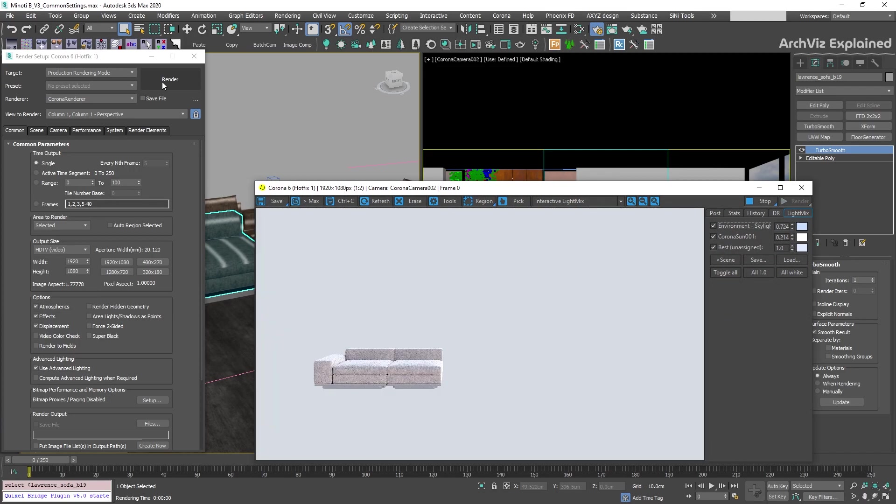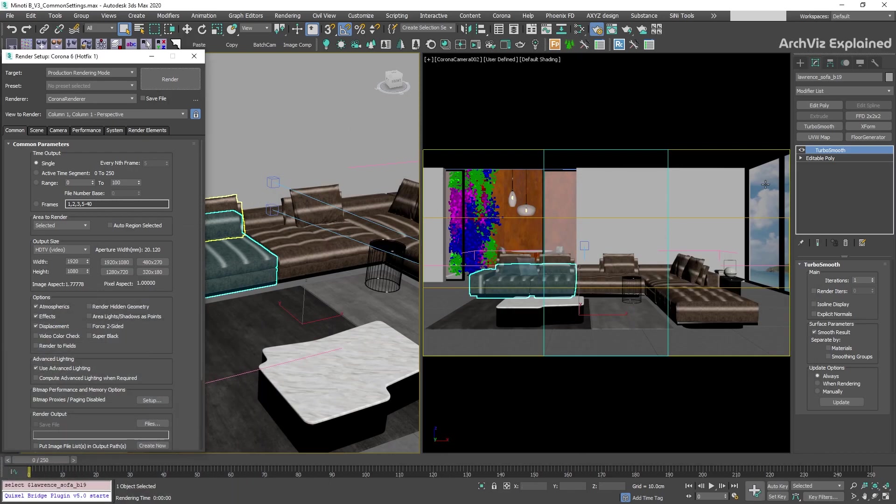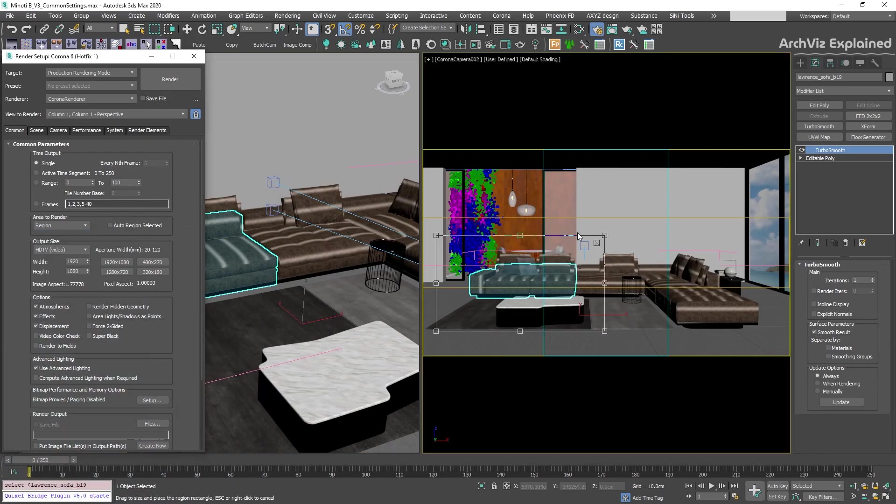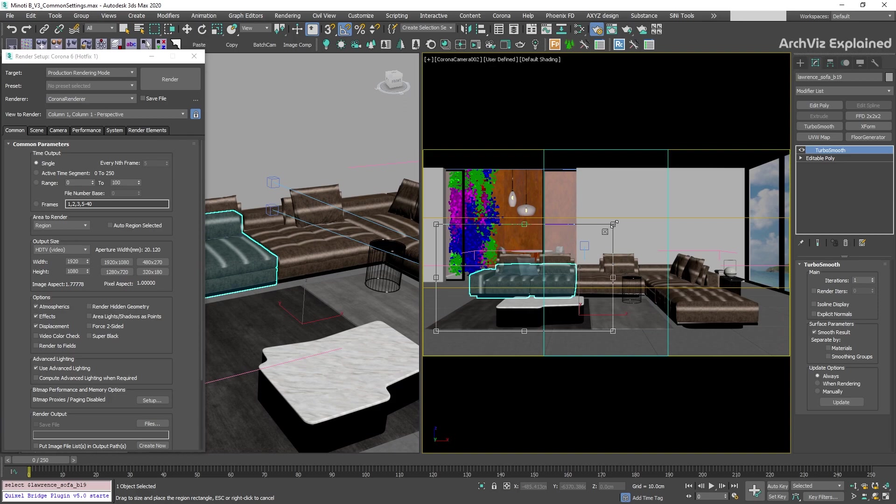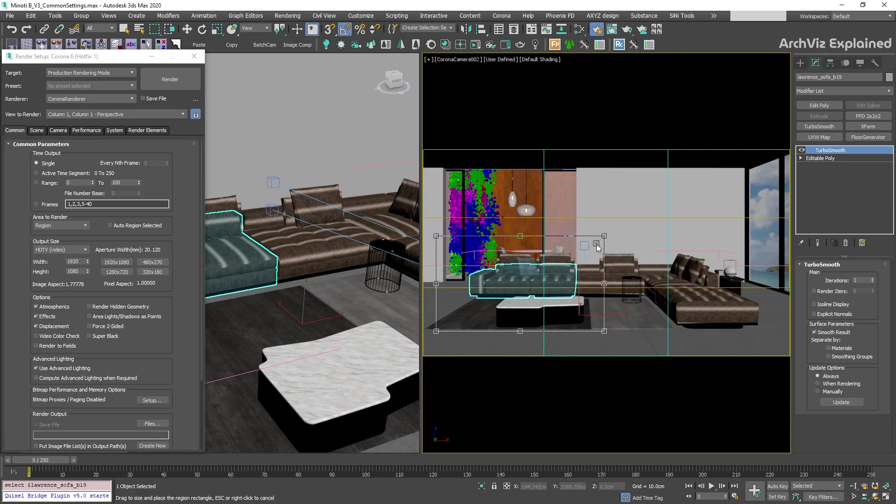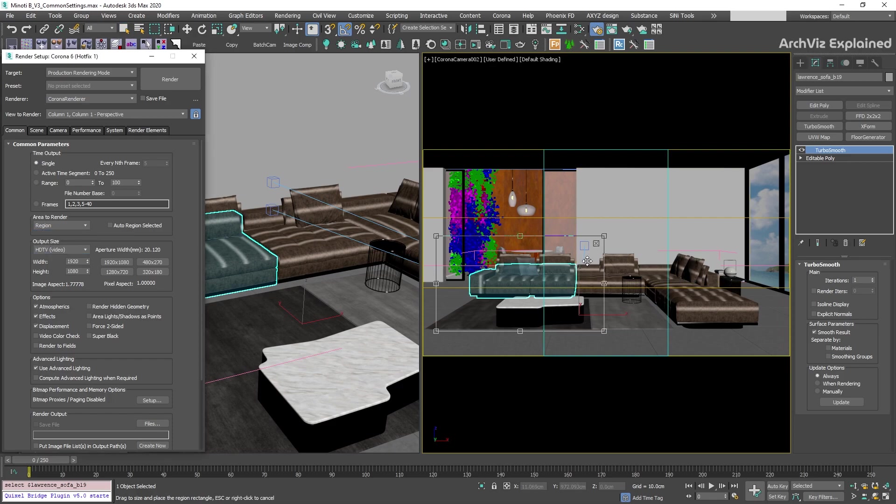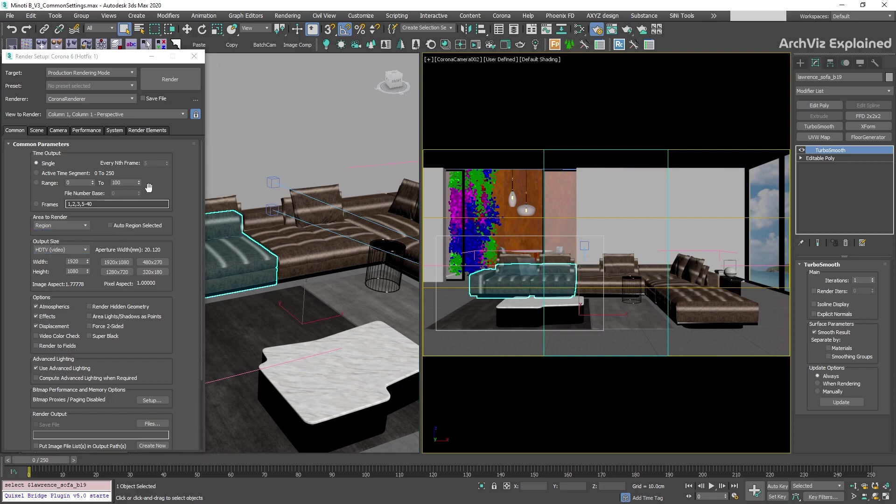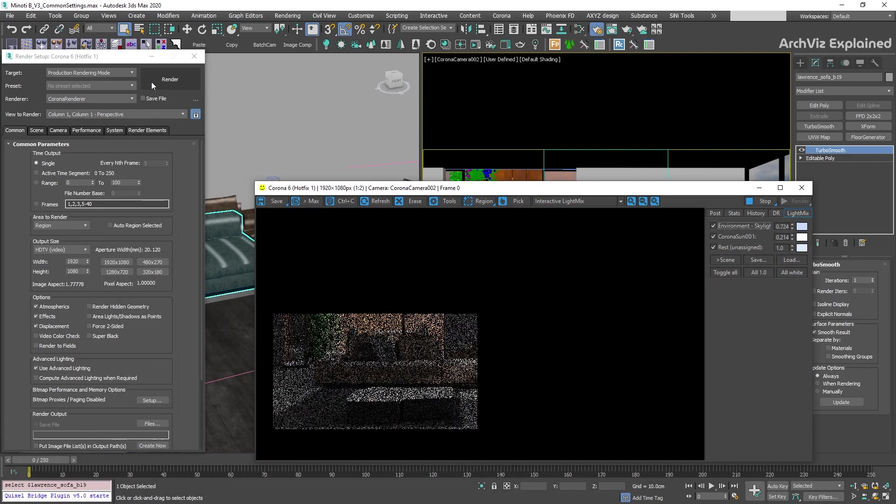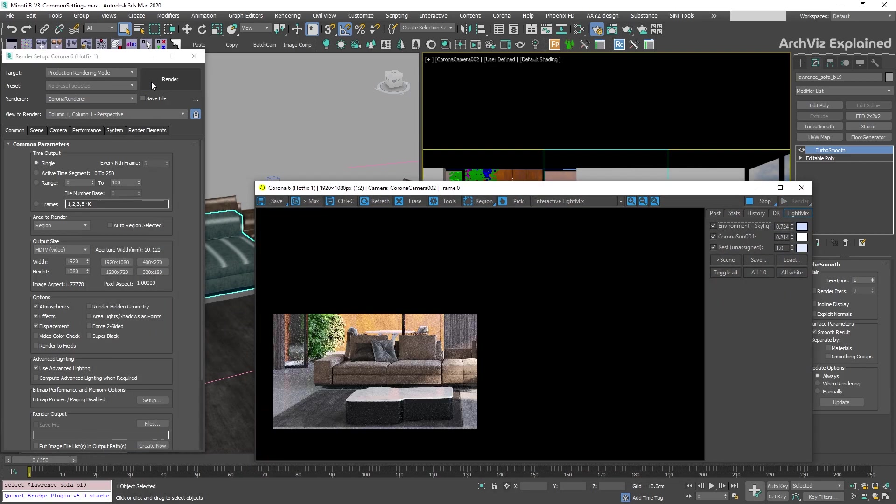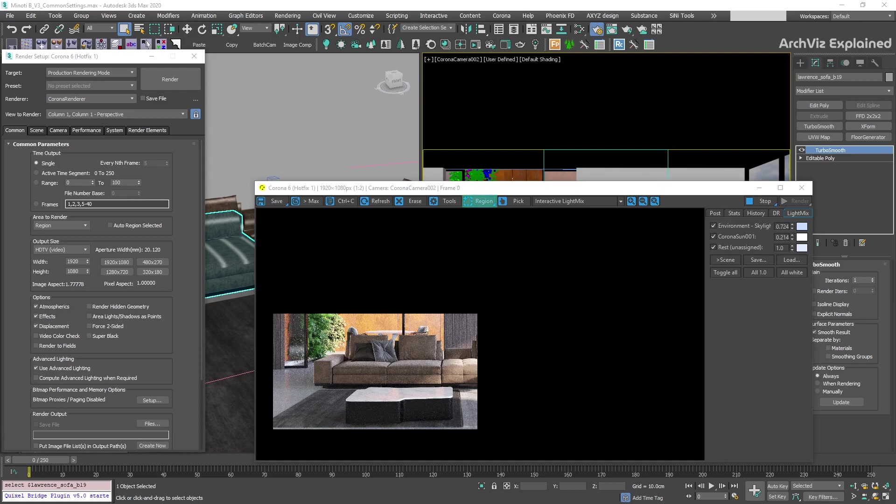Each of these renderers has its own render selected option. The region option will allow us to draw in the viewport the area we want to render. You can press the edge in the right corner of the selection box or the right-click button in the viewport to exit or clear the selection. Both Corona render and V-Ray have their own region options for the virtual frame buffer, but Corona is better as it allows you to draw multiple region boxes.